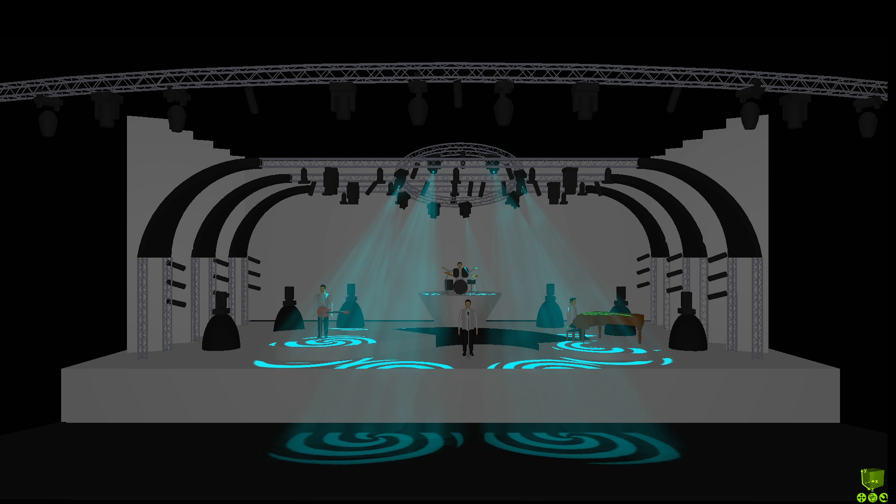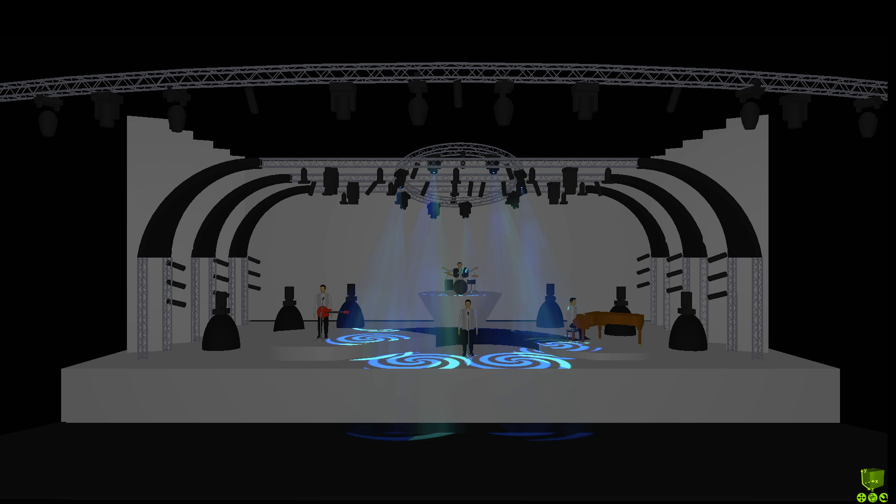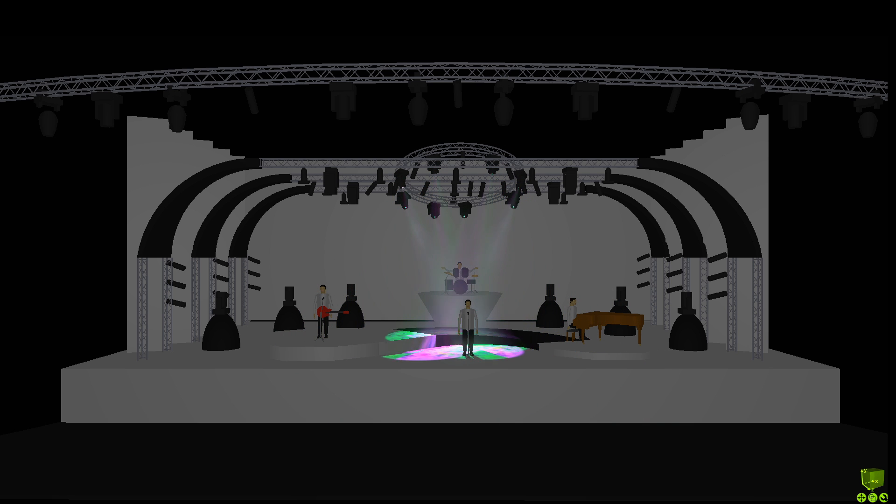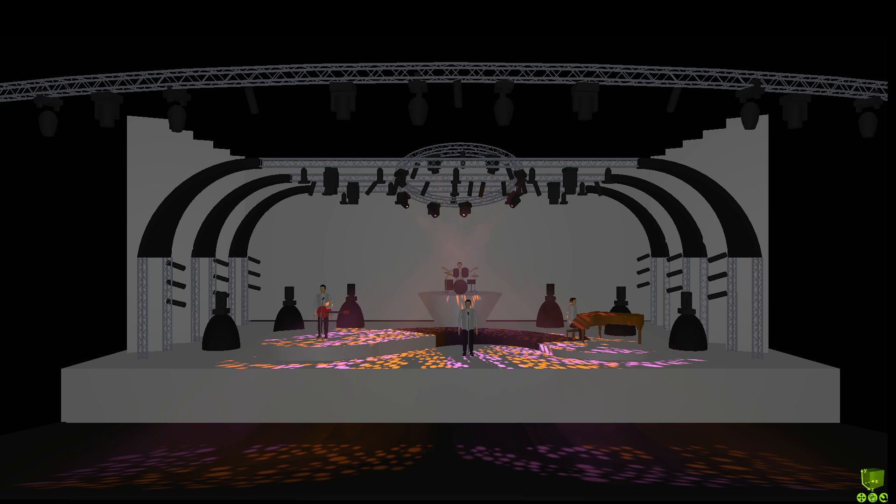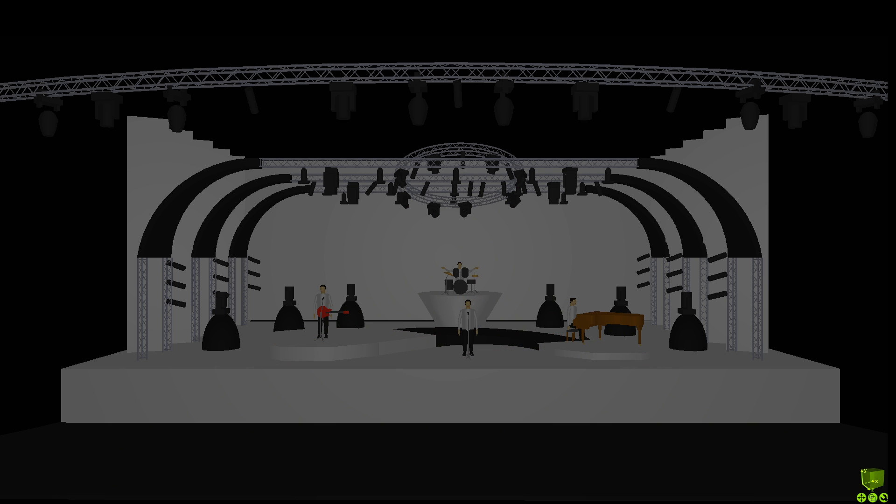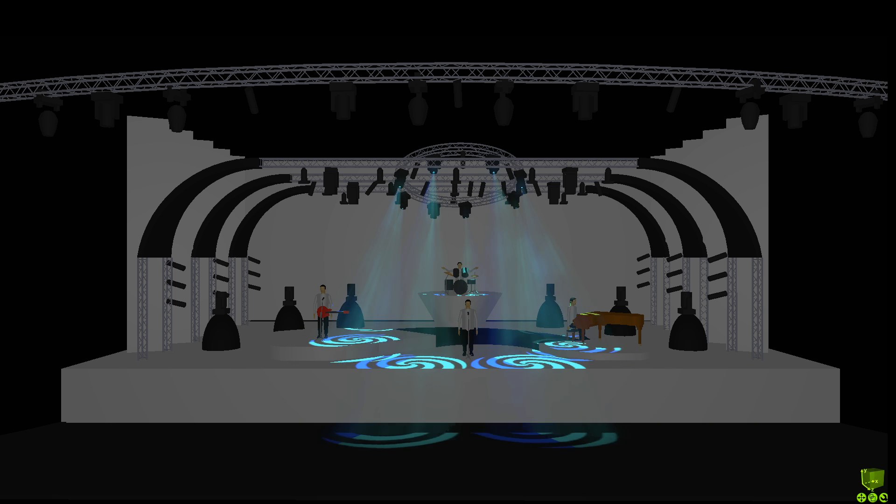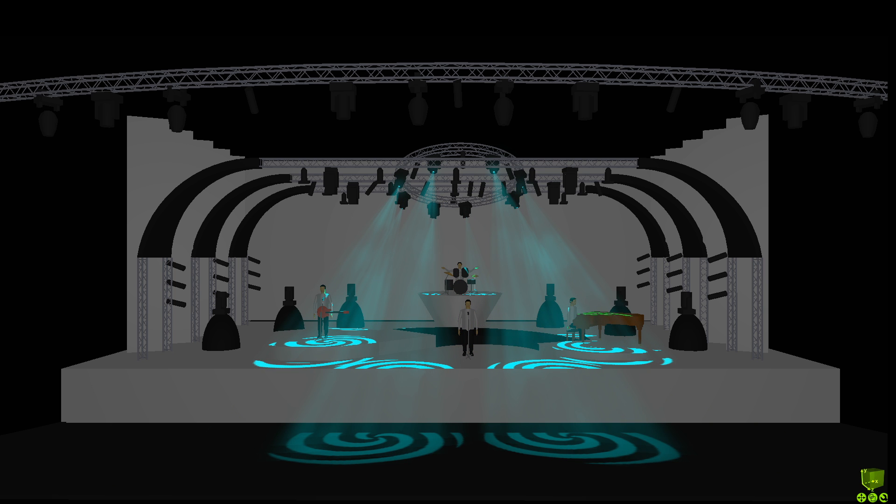What often happens in real life, however, is that you write a look and you see the lights move into position, they fade out, and then you hit go and they do some nasty things and move into position again.